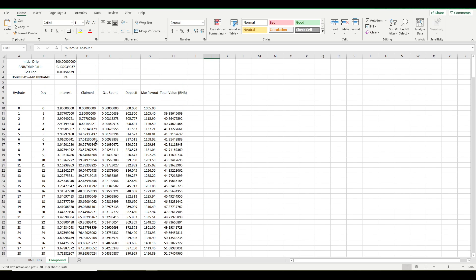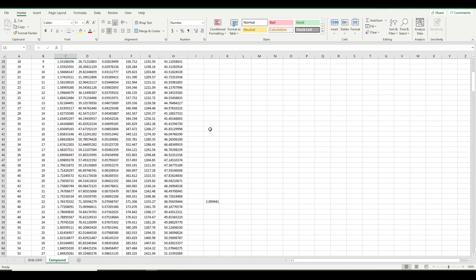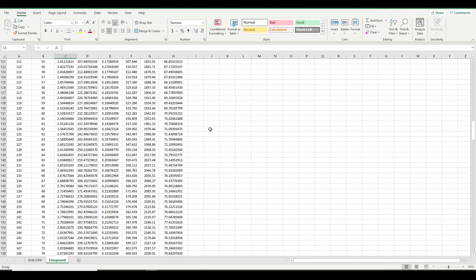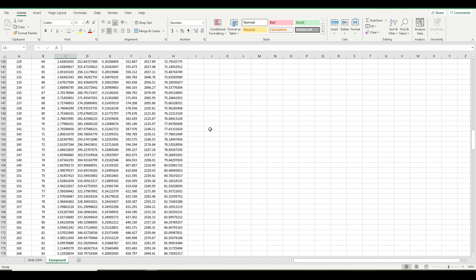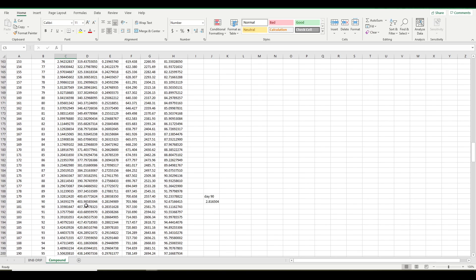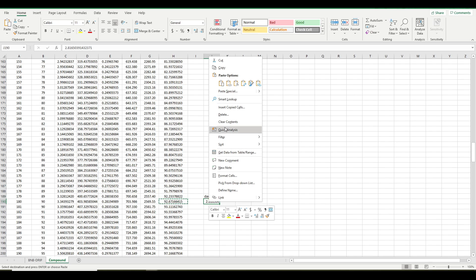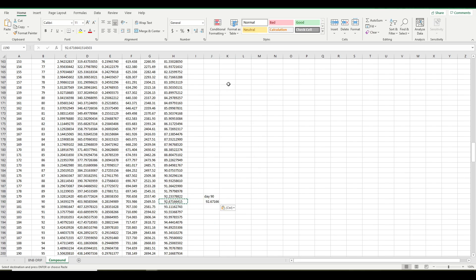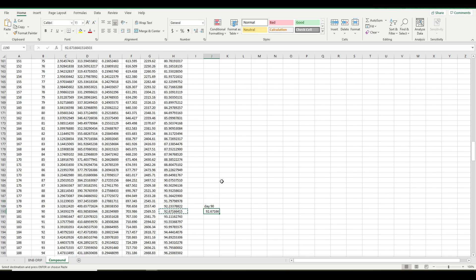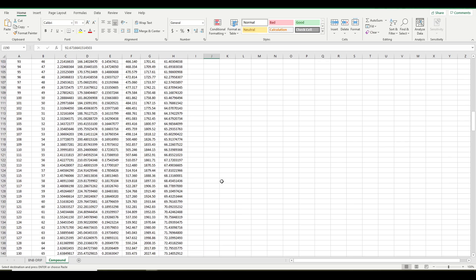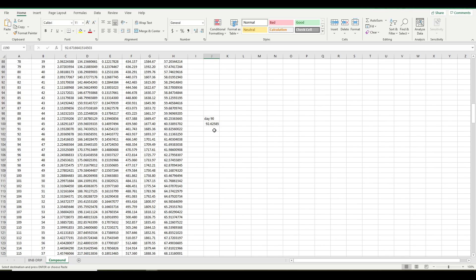Hydrating once a day, I've got an account valued at 92.6 BNB, but what if I go every 12 hours? Scroll down. Day 90, and you don't have to do this copy-paste. You can just write down the numbers, doing your own analysis and trying to figure out for yourself, what is the ideal frequency of hydrating. So this is 92.6 BNB, hydrating twice a day, and 92.6 BNB, hydrating once a day. So that's interesting.